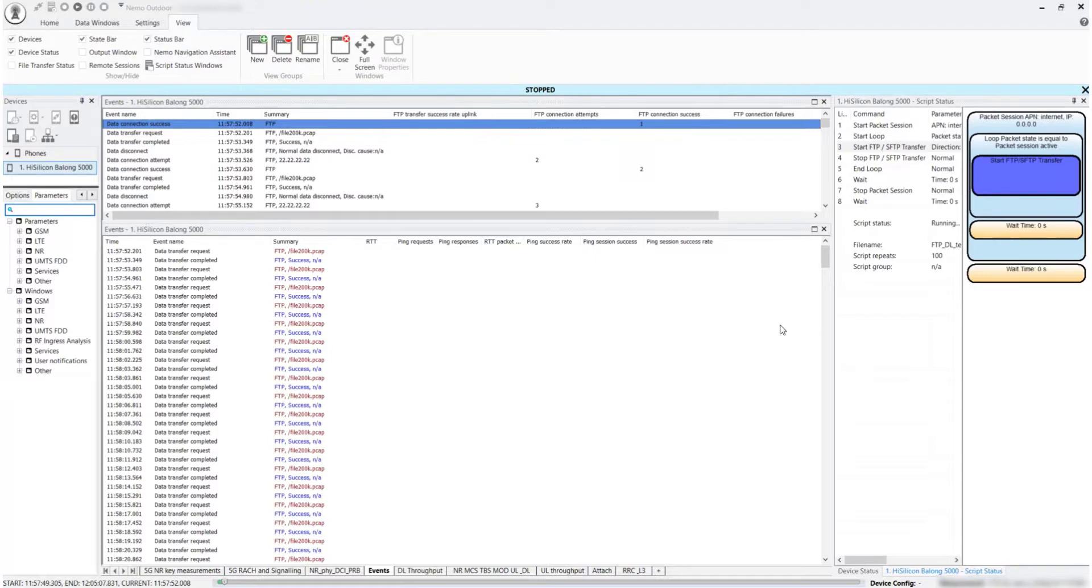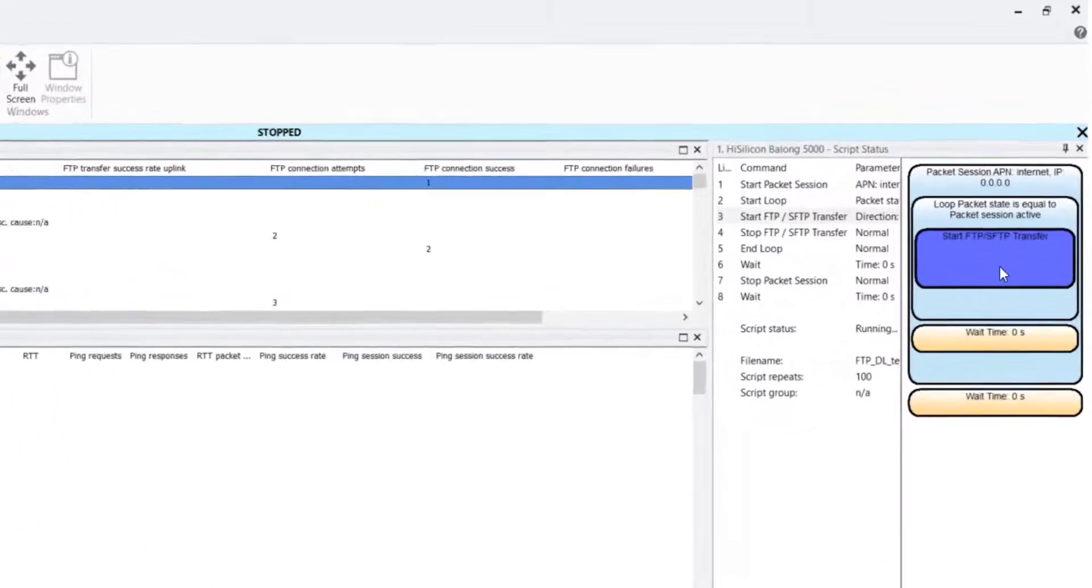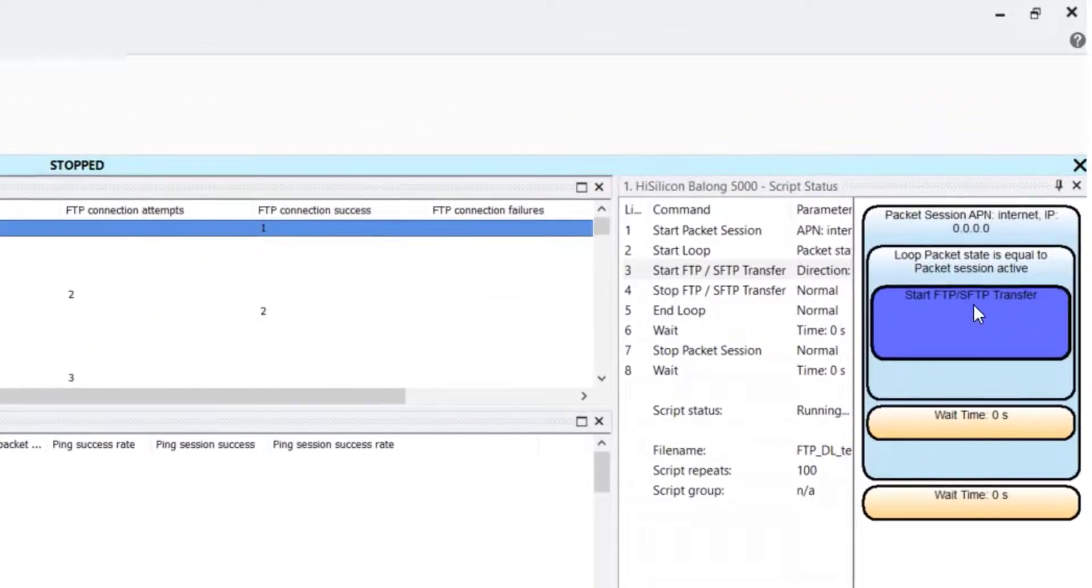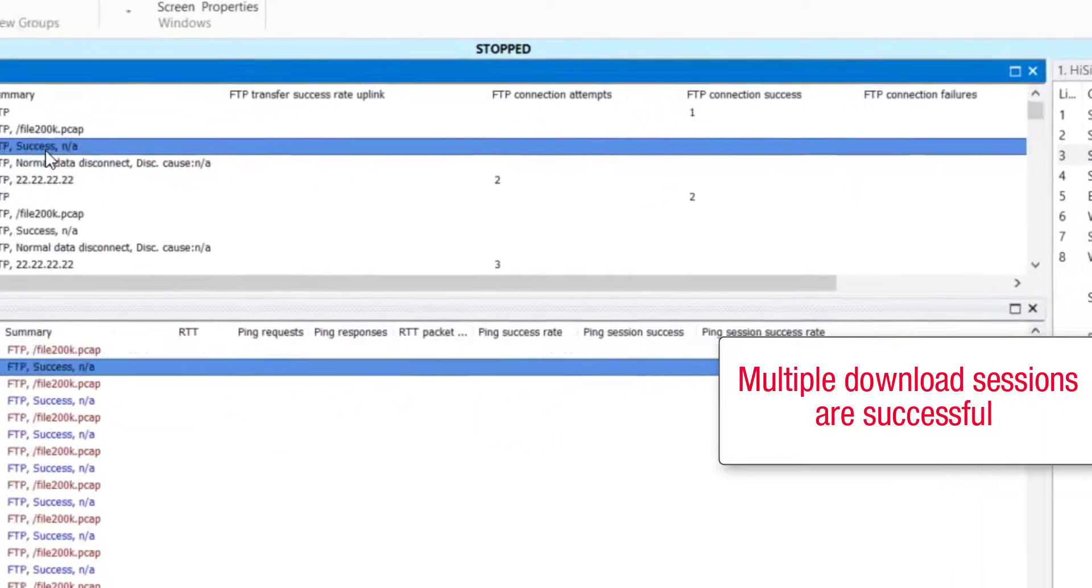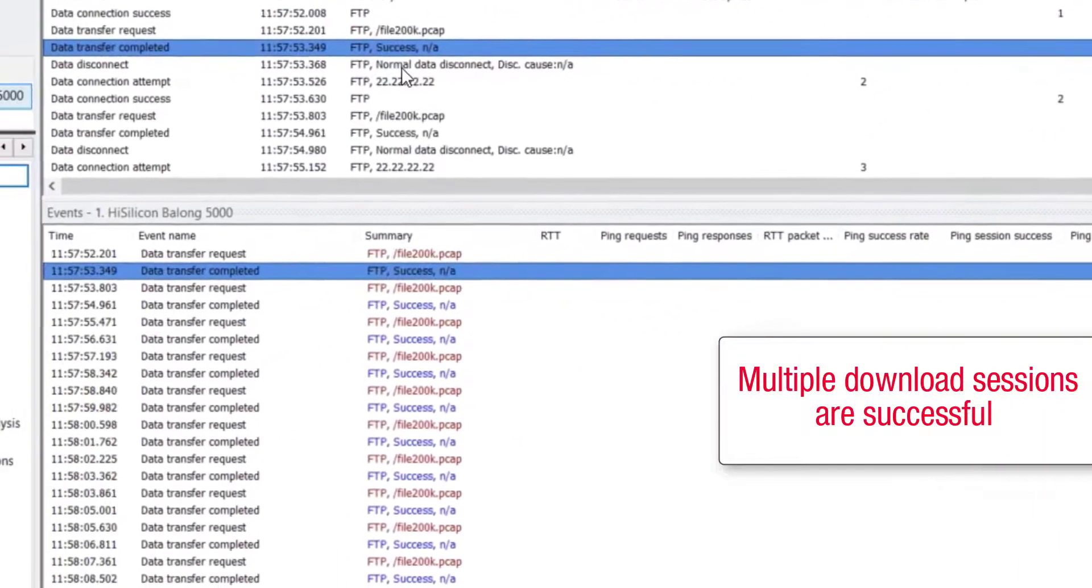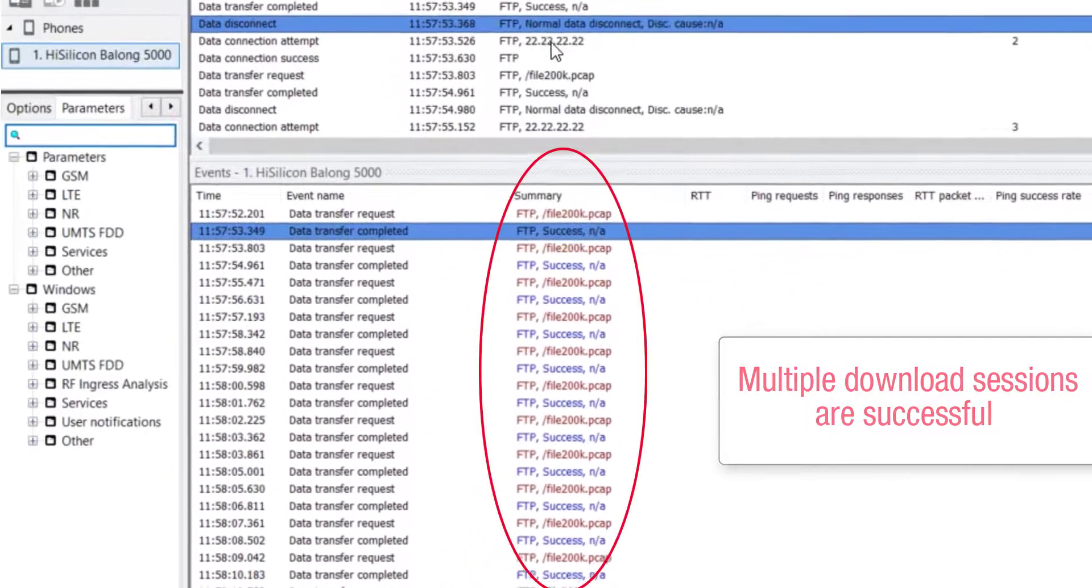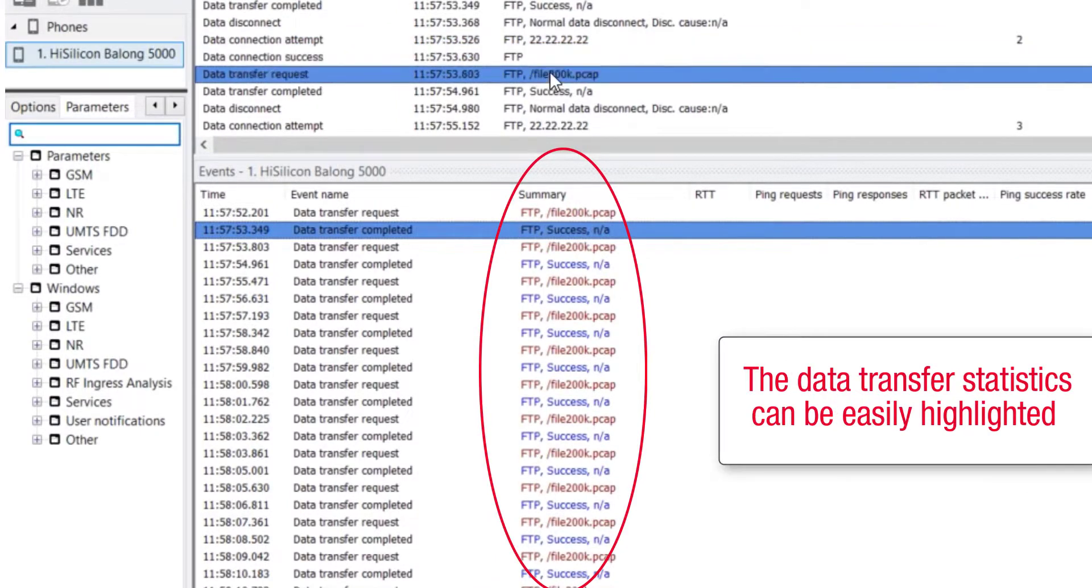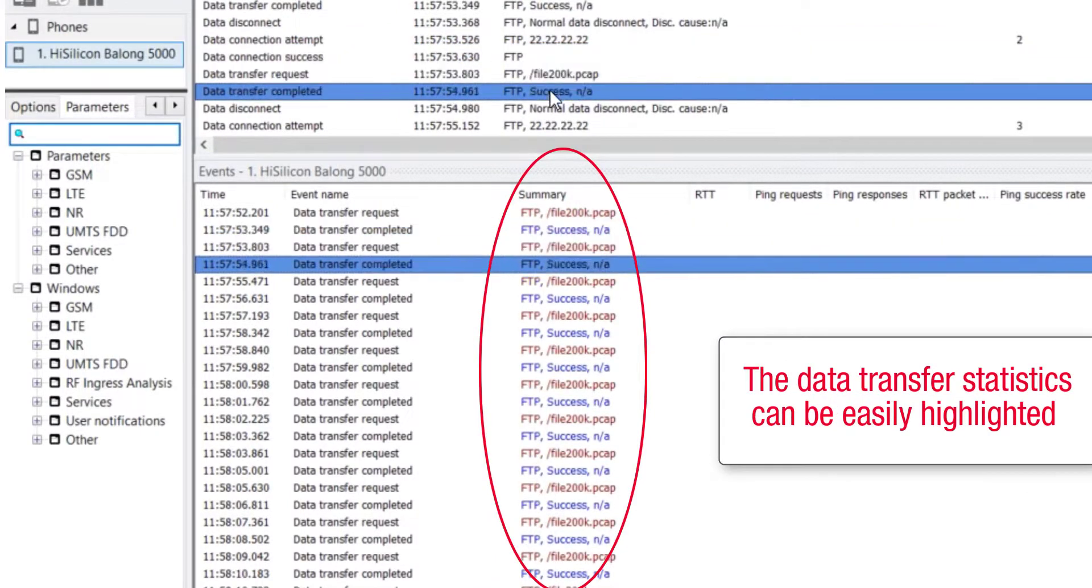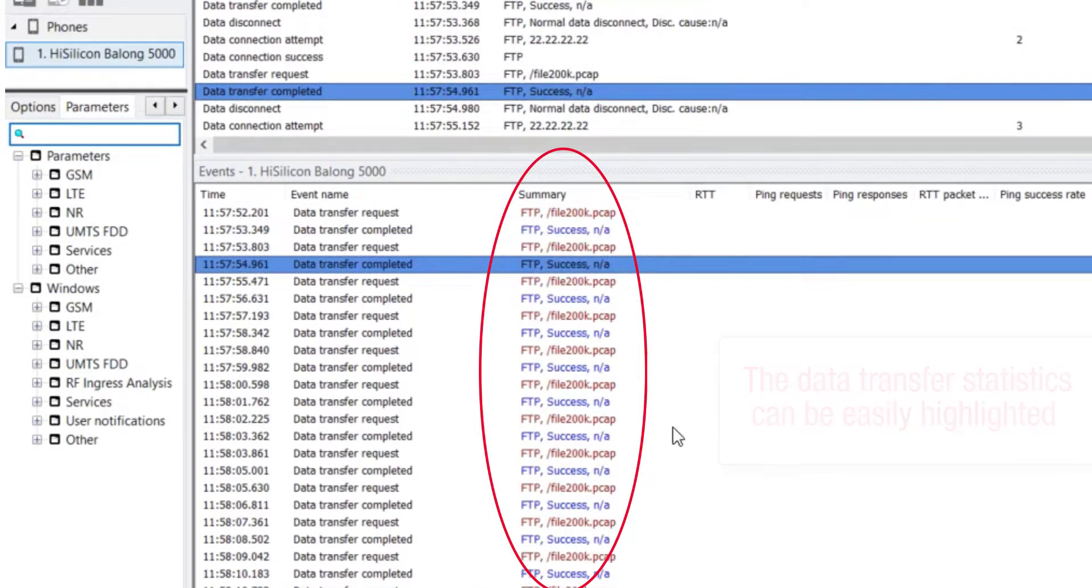Next, we are going to show an example of FTP file download tests performed with Nemo Outdoor scripts. Here, you can see that multiple download sessions are successful. The data transfer statistics can be easily highlighted.